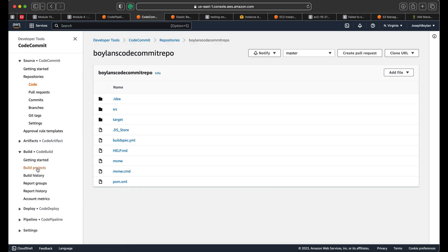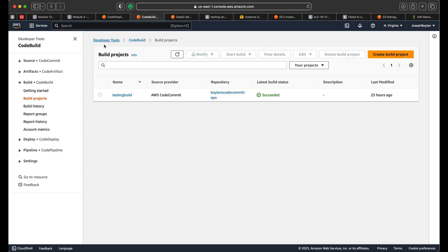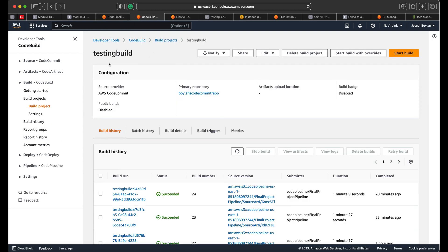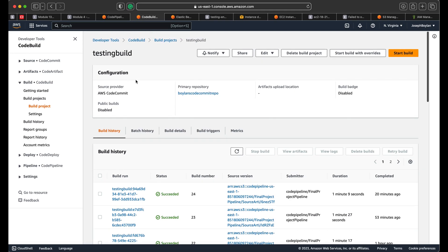Next, you want to create a build project. The build project configures your build environment. This is why you want to do this in a sequential fashion — because once you build this, you want to already have your CodeCommit repository built, since the pipeline will pull code from CodeCommit and push it to the build stage. The build stage must know what it's looking for, so you put the name of the repository here.